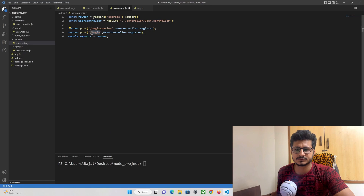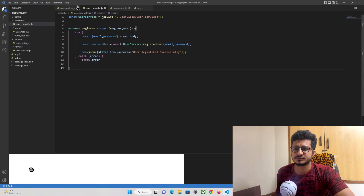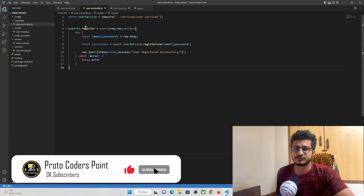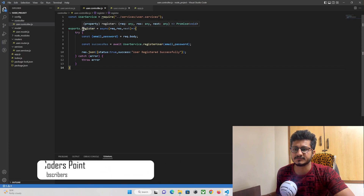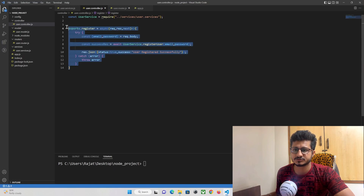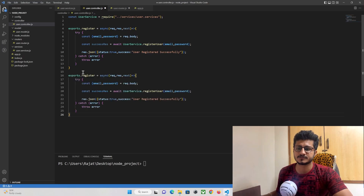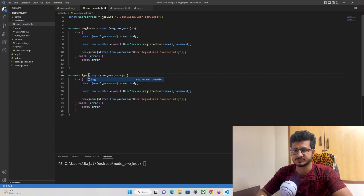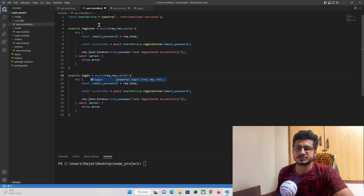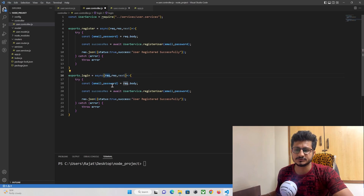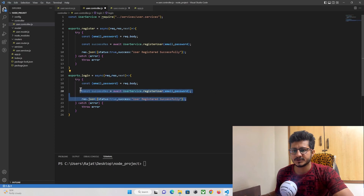Now in our controllers file we need to create a function that will be called whenever this API is hit from the front end. Let's go to the controllers folder and the user controller. We'll create a new function — copying the existing one and pasting it below — and naming this function 'login'. This will be of type async, accepting two parameters: request and response. Request is the data requested from the front end and response is the data responded from the back end.